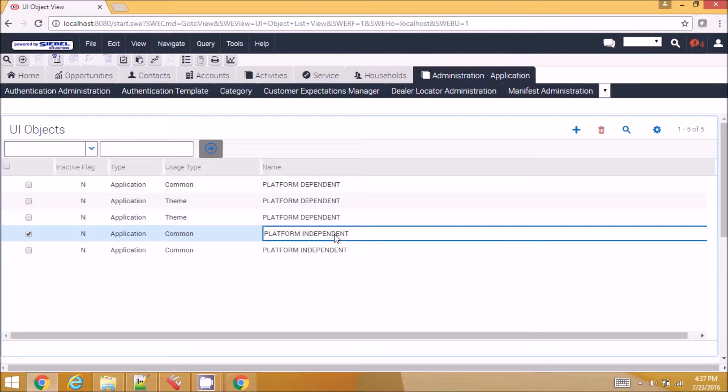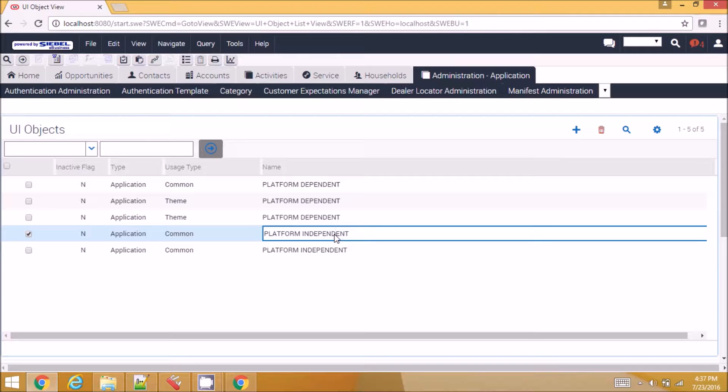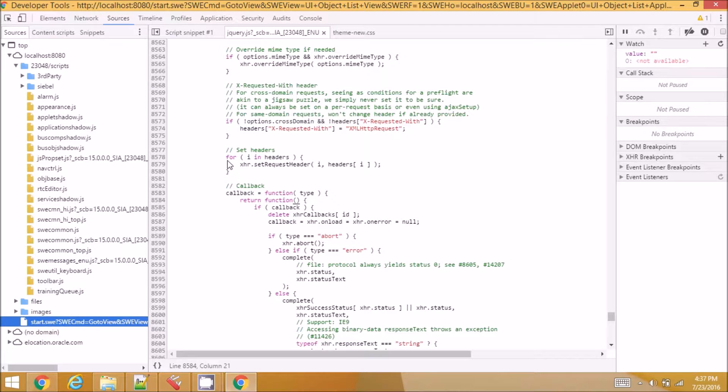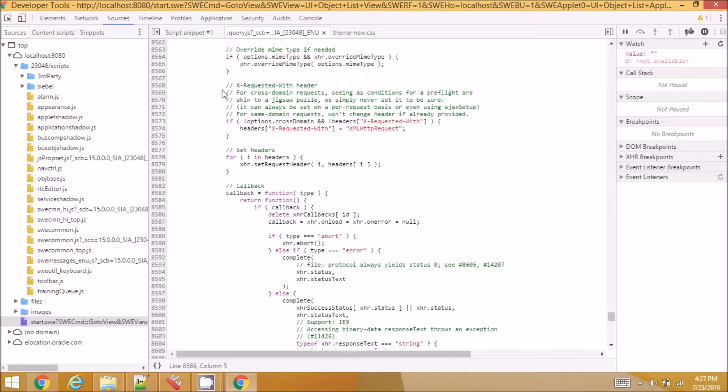But after IP 2014 and 15, the file gets loaded but you won't be able to find that file in sources in the F12 window of the browser.